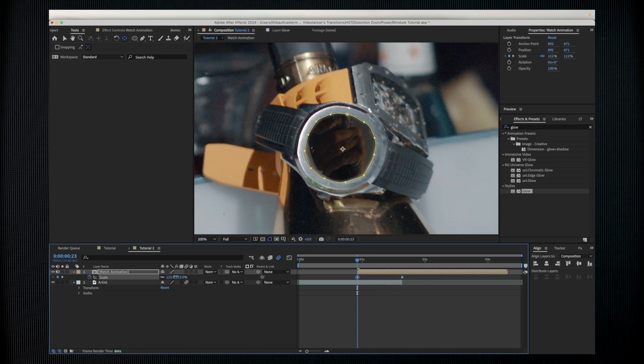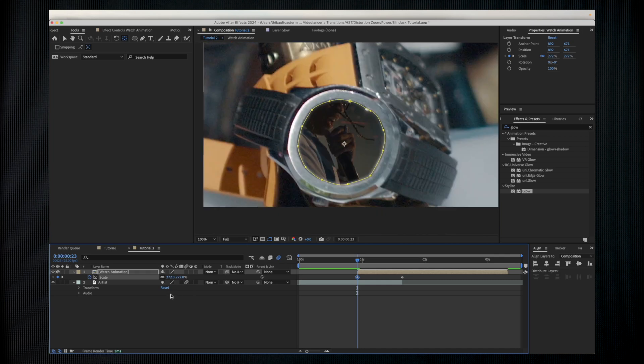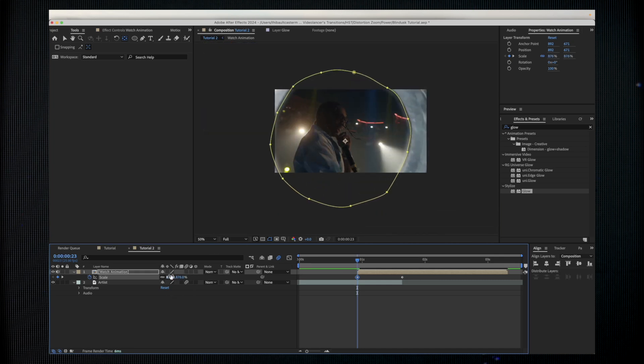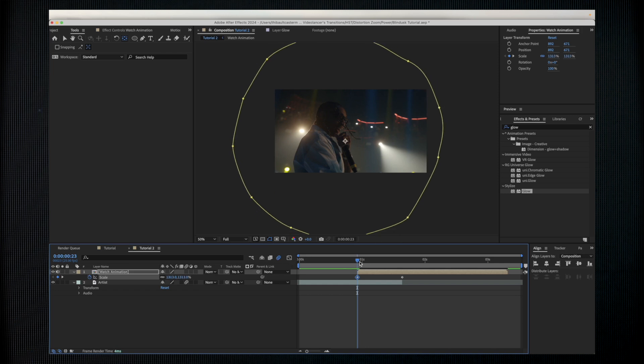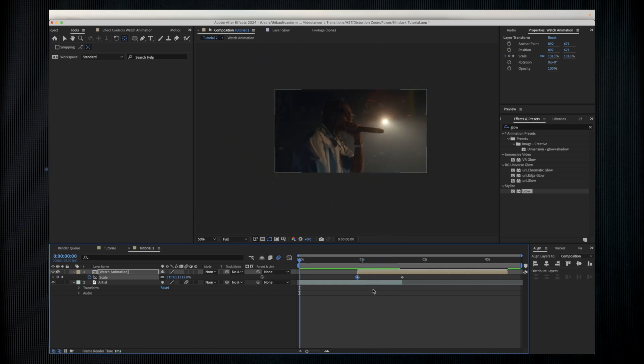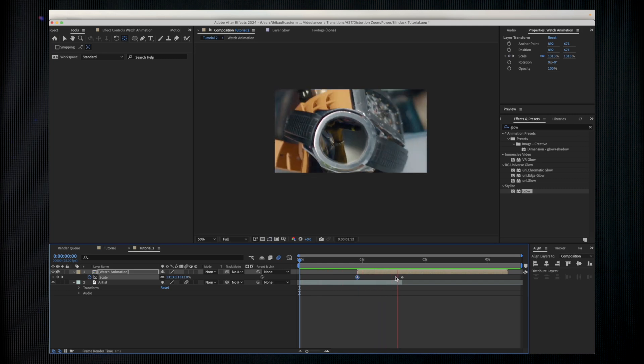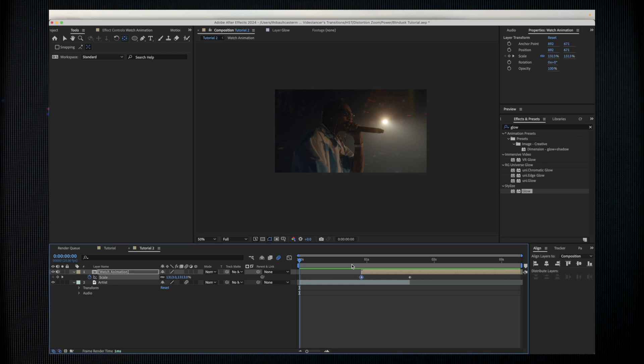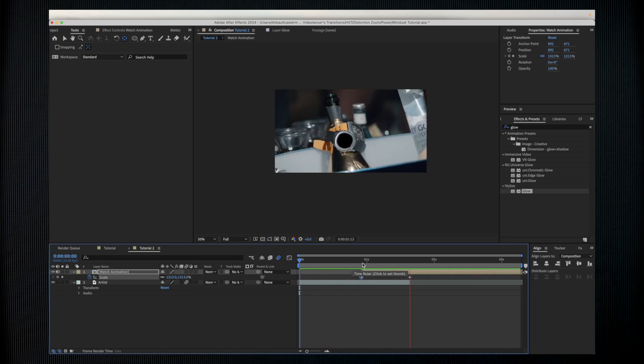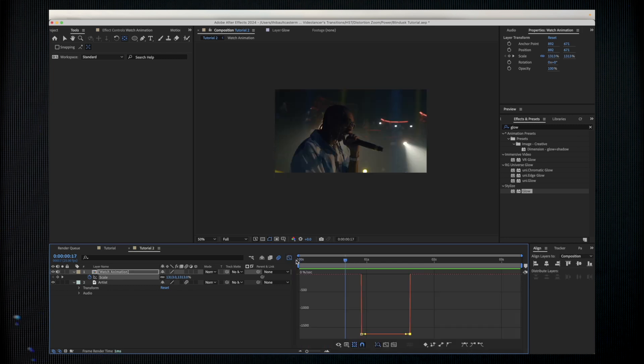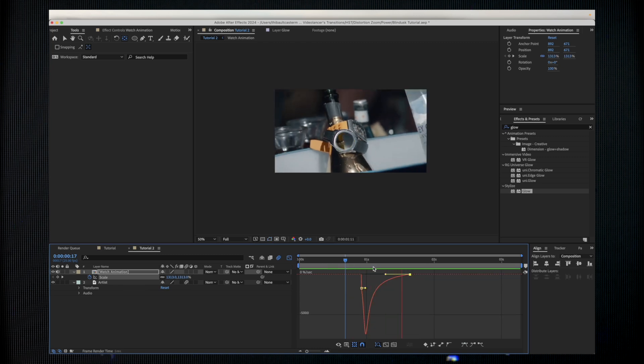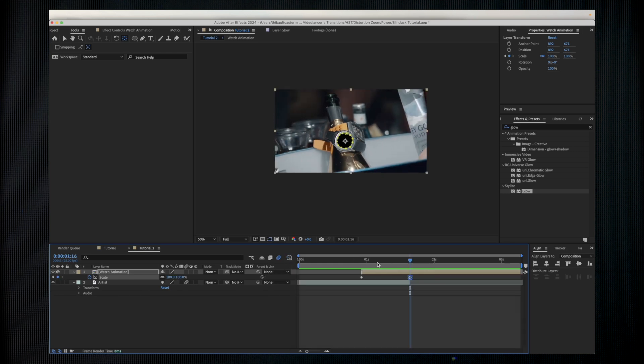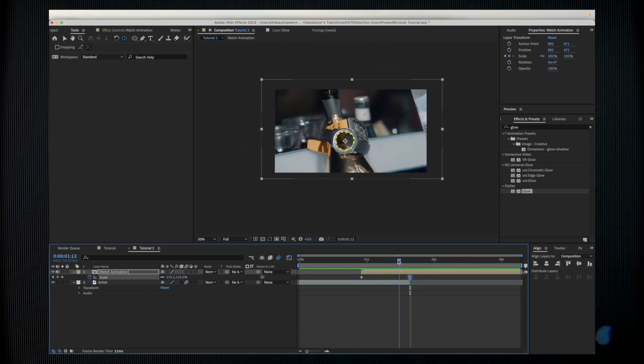I'm going to start scaling until I don't see the watch like this. I'm having a shot like this now which is weird of course, but we have not finished. I'm going to change the speed graph again. We do the same, high speed at the beginning and we're going slow at the end.